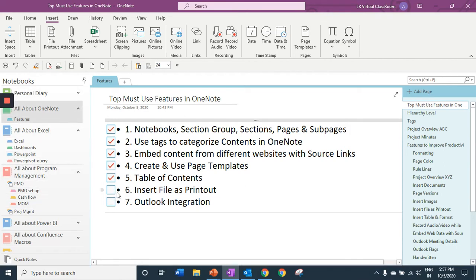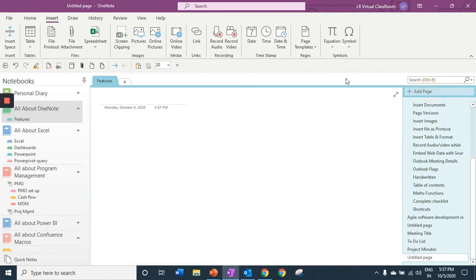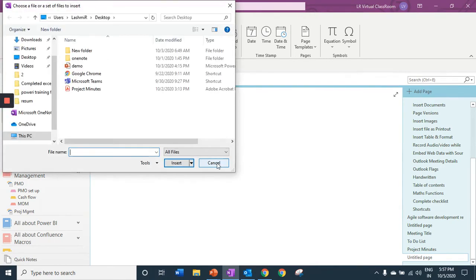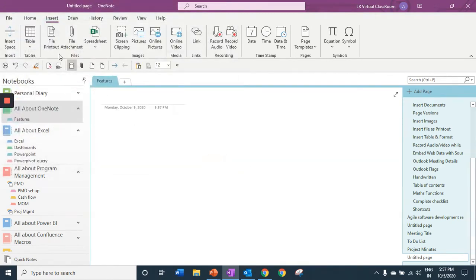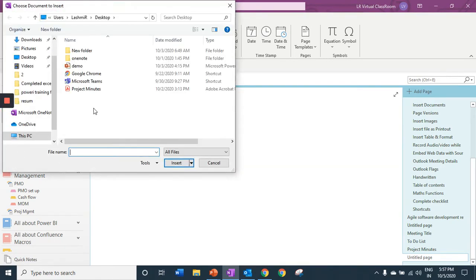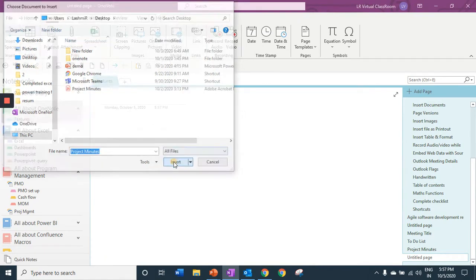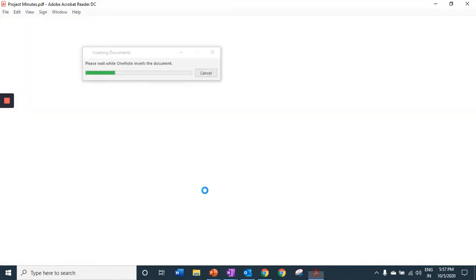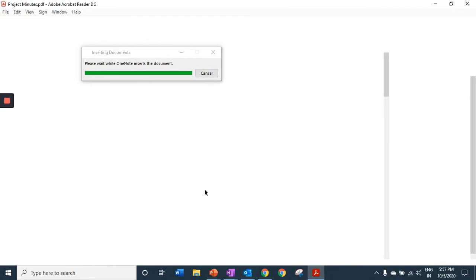The next one is insert file as a printout. As you know you can insert your spreadsheet or your PowerPoint or a document. Inserting file as a printout is going to enable you to embed your file and also insert each page as an image. Let's see how it works.